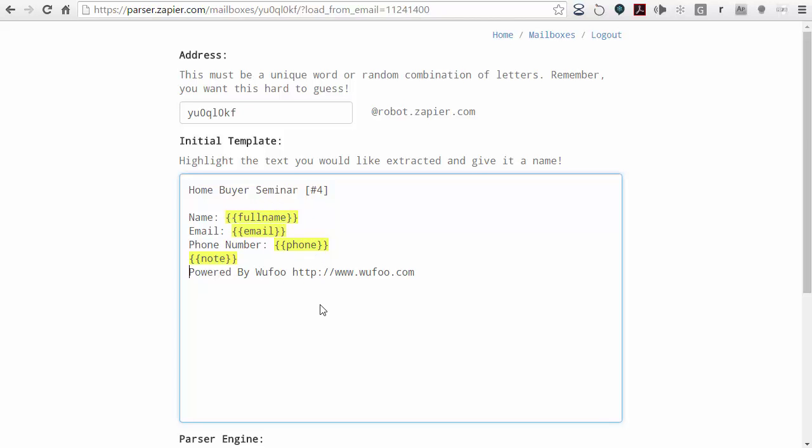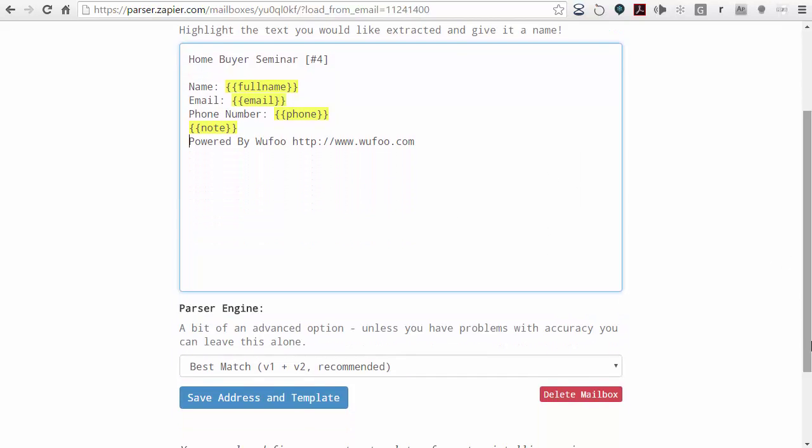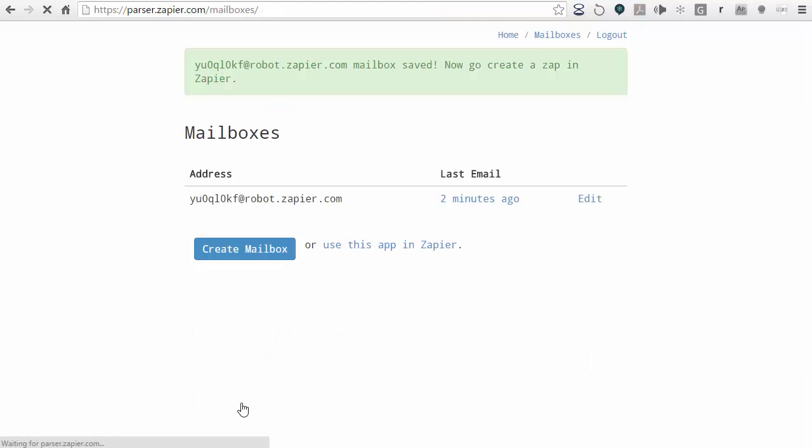So what I've done is identified all the different fields that are part of this email. By doing that, I can now save this. I'm going to scroll down and click on save the address and template.